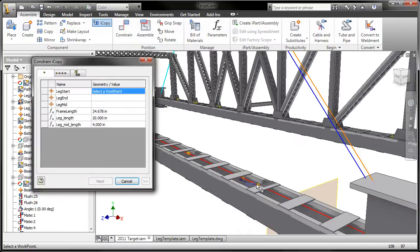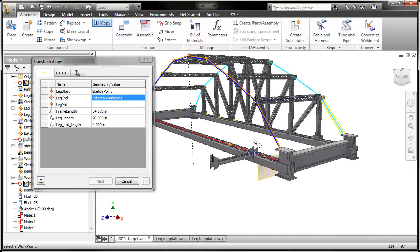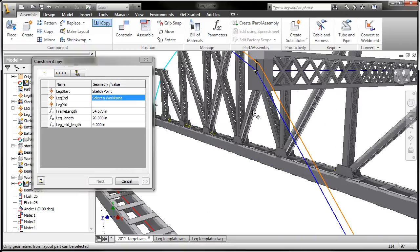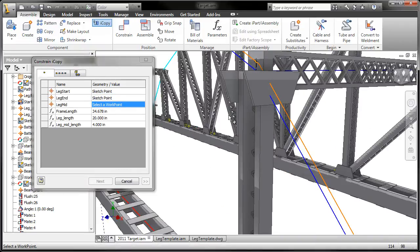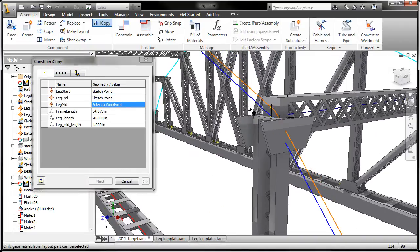iCopy enables you to easily customize commonly used assemblies by automating the process of copying and positioning similar components.